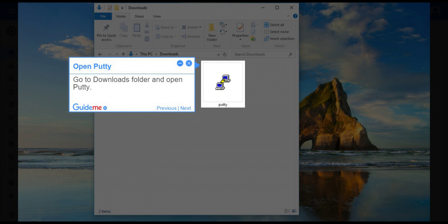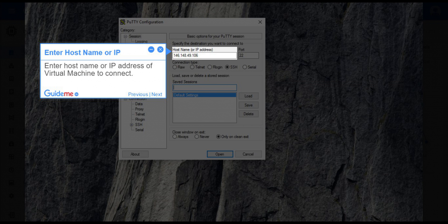Step 3, Open Putty. Go to Downloads folder and open Putty. Step 4, Enter host name or IP. Enter host name or IP address of virtual machine to connect.